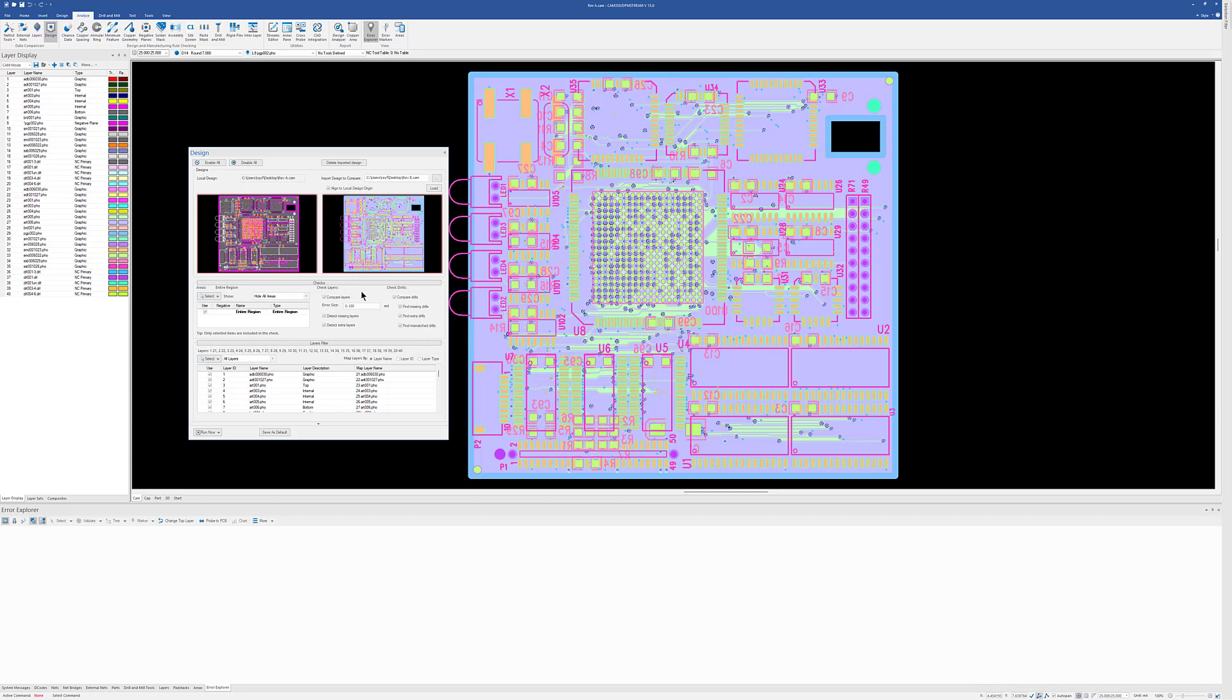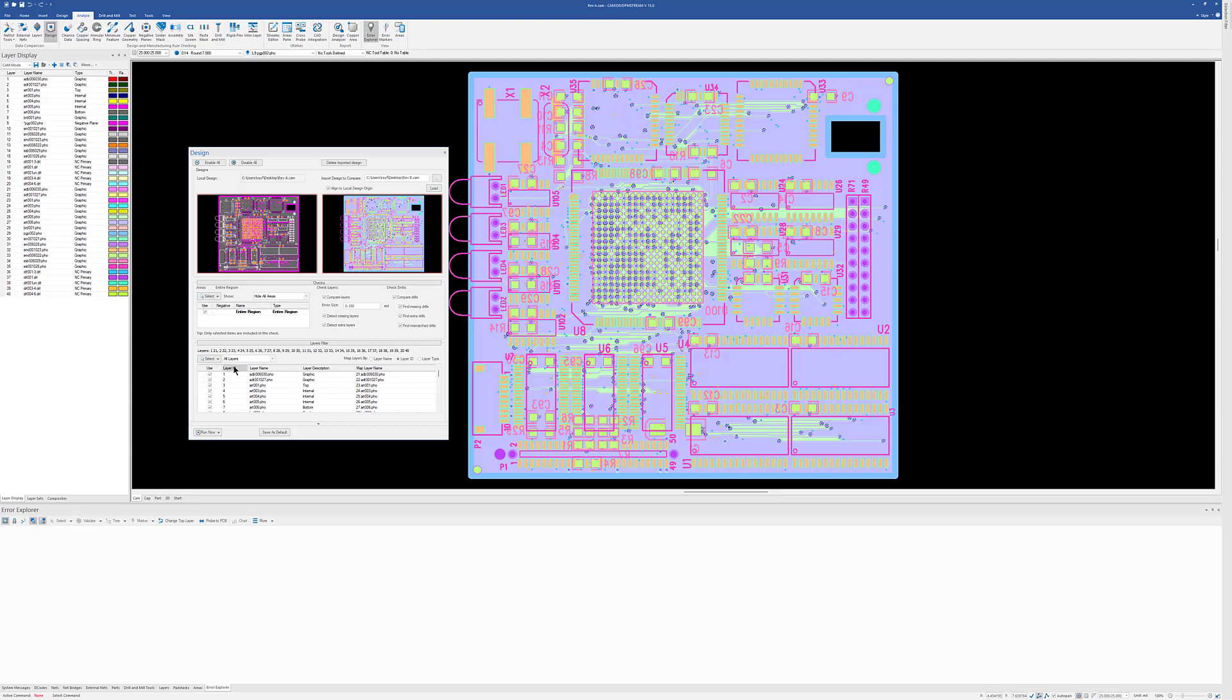Now, by default, it tries to map the layers by layer names, but we put in some additional options. Going forward, you may get data from other sources. Your fabricator may send them to you. You may not have worked on the original design. So the layer names may be different. So you can do Layer ID, which is basically just the order they're in.